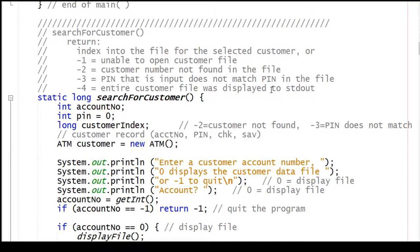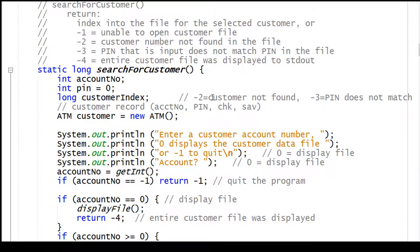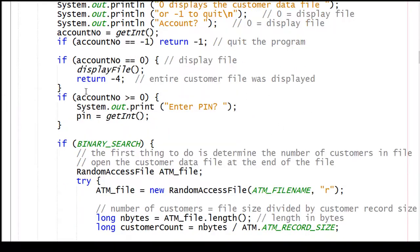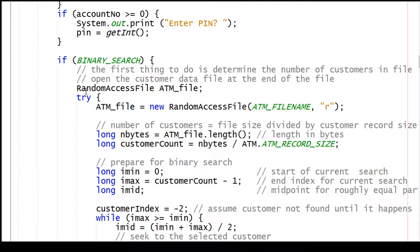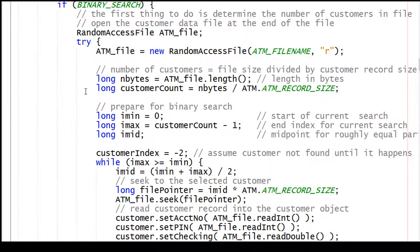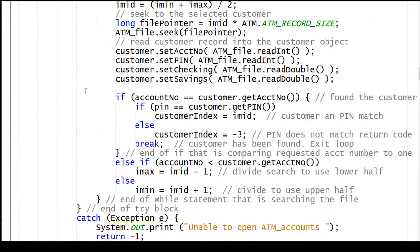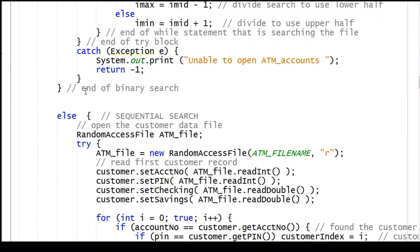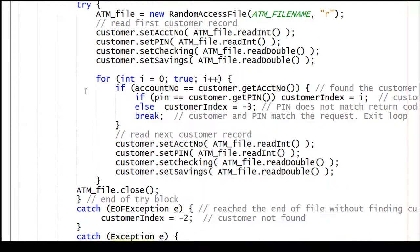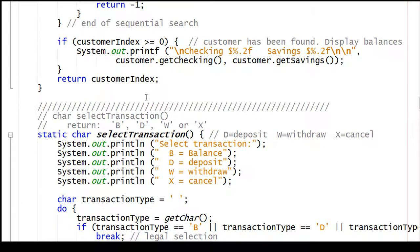Here's the code for search for customer, where it's actually asking for the account number, and either a zero to display the entire customer file. So if we end up with a zero, we're going to display the customer file. Then we're going to do a search. If it's a binary search, we'll start at the middle, and go forward or backward depending on whether the requested customer is greater than or equal to the customer that we found in the file. When we're done, we'll return the customer index if it's found.